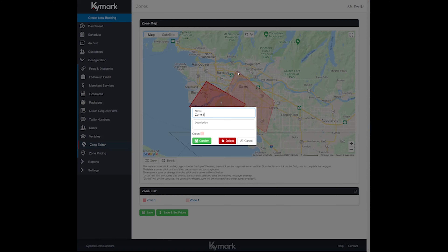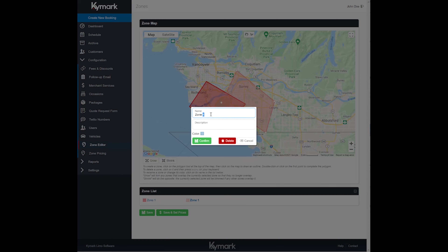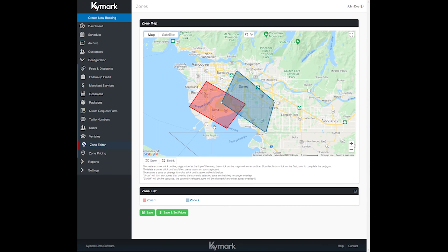We're going to call this zone 2 and we will make that a blue zone. You'll notice here that zone 2 is overlapping zone 1, so we have two options here — we can either grow it or shrink it. There is an explanation just below the map, but clicking grow will make zone 2 chew up a portion of zone 1 or any other zones under zone 2. So let's go ahead and do that — grow. See how it grew into the existing zone that's there.